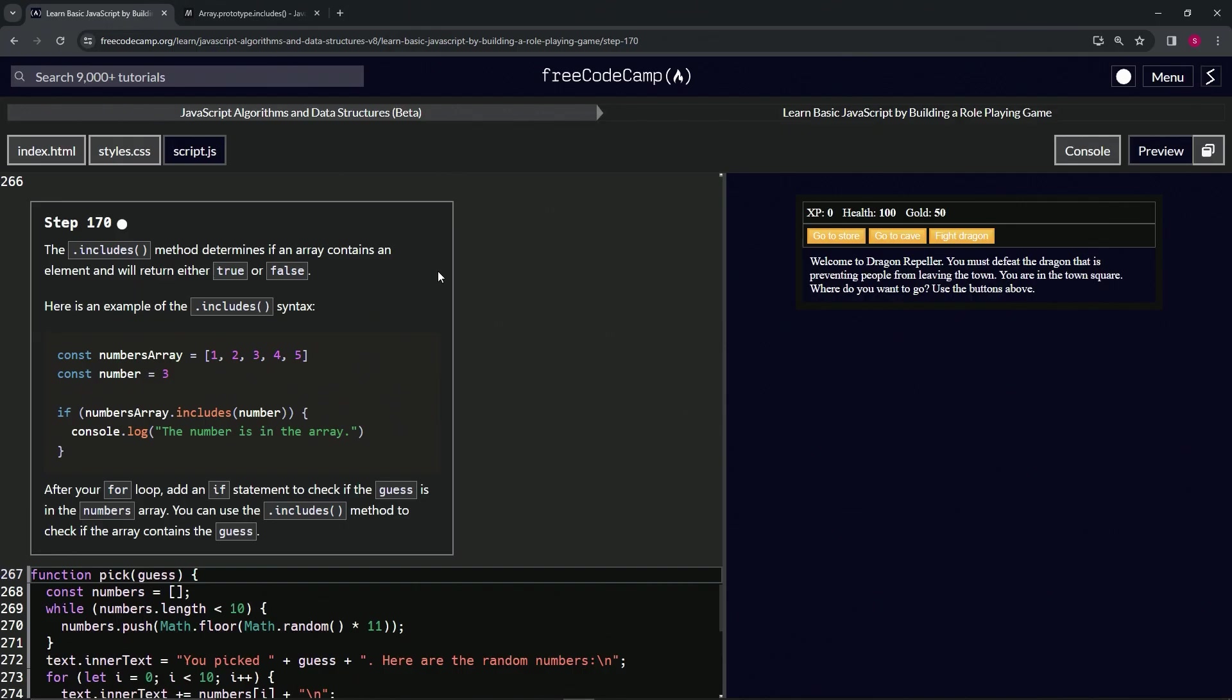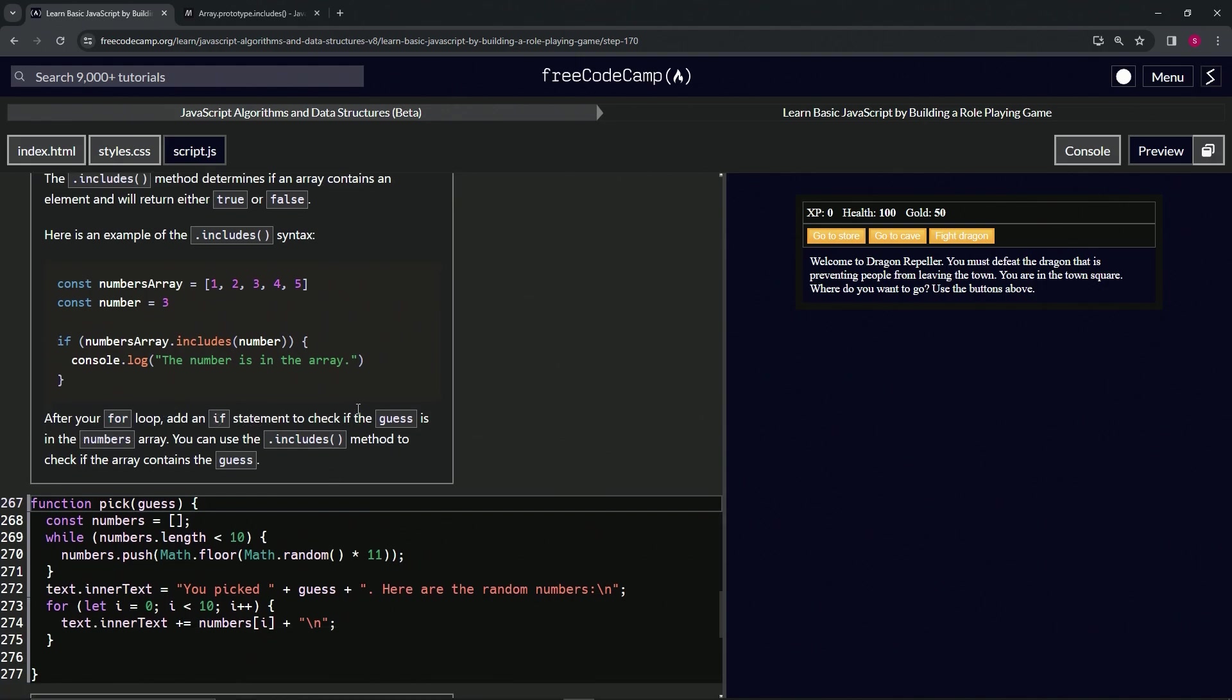Let's come back over here. After our for loop, we're going to add an if statement to check if the guess is in the numbers array. We can use the includes method to check if the array contains the guess.